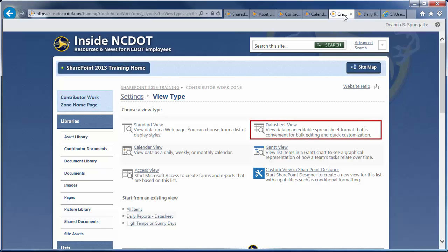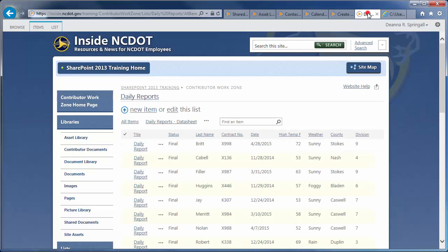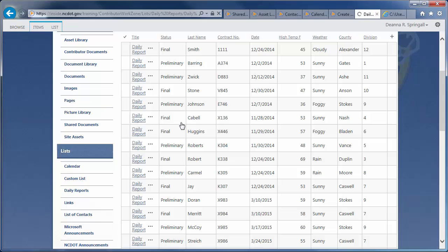The Data Sheet view is the same as Quick Edit and is an efficient way to make multiple edits at a time. Here's our Daily Reports list in a Data Sheet view.